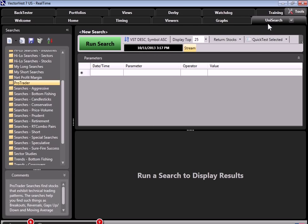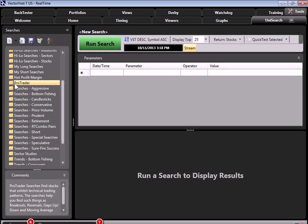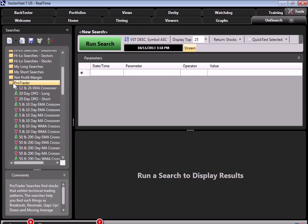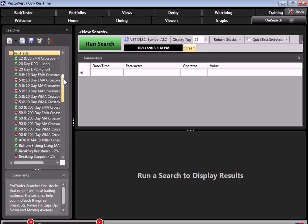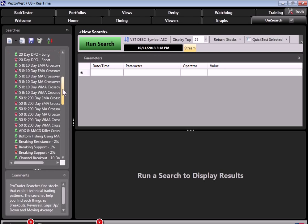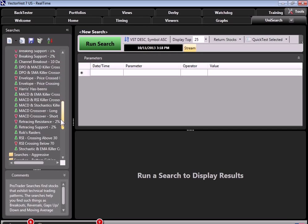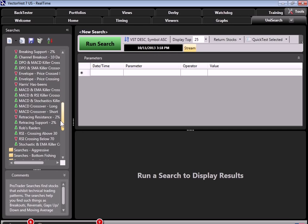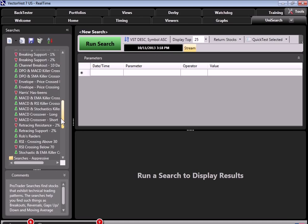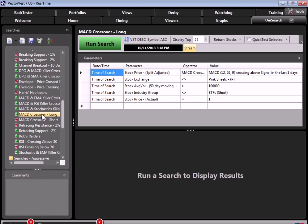So let's go right into VectorVest and let's take a look at this tool. Here we are in VectorVest and we're right at the Unisearch tab. And over on the left-hand side of the Unisearch tab, there are a list of folders and you'll notice the one that I've highlighted is called ProTrader. This is where we hold all of the technical searches which you can use and you can even modify these searches to match your own needs. So if I open up that folder, you can see there's several pre-built searches in there for you. You can see we've got exponential moving average crossovers, moving average crossovers. You can look for ADX, support and resistance searches. Here's MACD and DPO, RSI, Stochastics and so on.